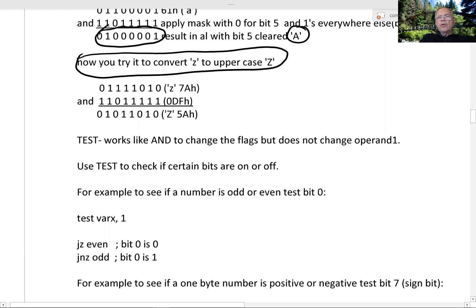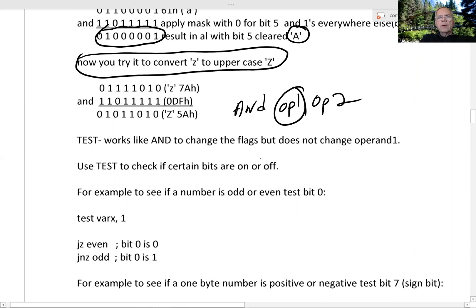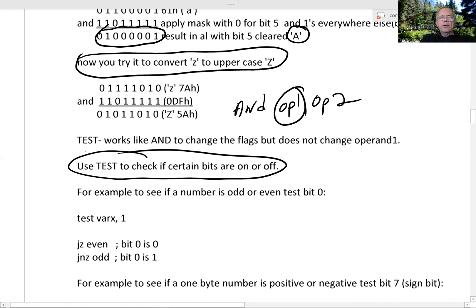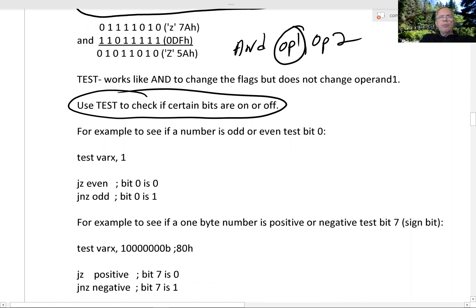One problem with AND is it changes operand 1. When we AND operand 1 and operand 2, it's the same as putting the result in operand 1. Sometimes we want to test some bits but we don't want operand 1 to change — and that's where TEST comes in. You can use TEST to see if certain bits are on or off without changing operand 1. But behind the scenes, it sets the flags like AND.